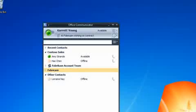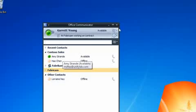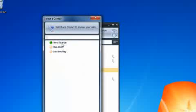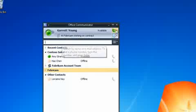Now let's look at the same scenario using Microsoft Office Communicator. Hey Garrett, let's go celebrate getting this contract finalized. Yeah, so let me forward my calls to Amy. One second. Alright, I'm connected on the guest network. Great, Amy is available. Done. Let's get out of here.